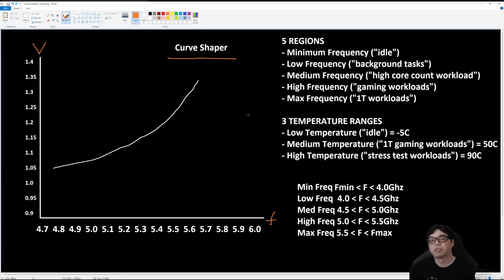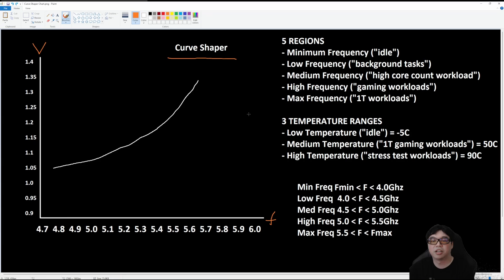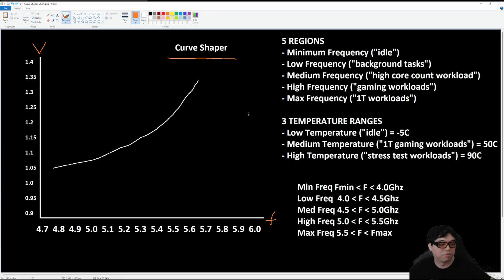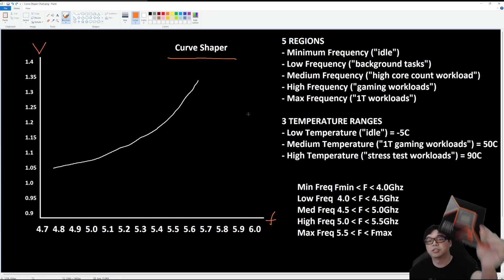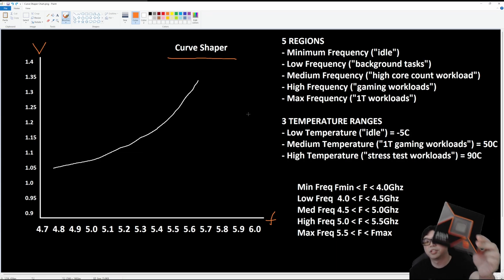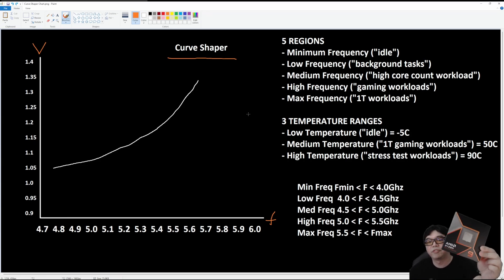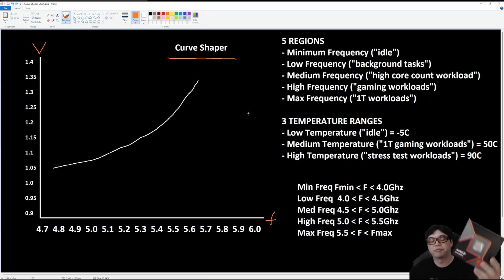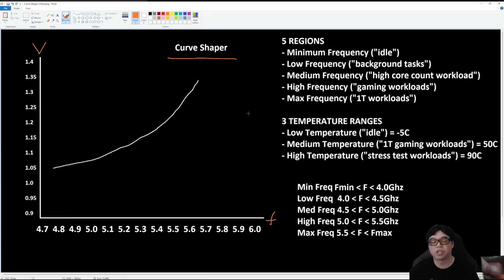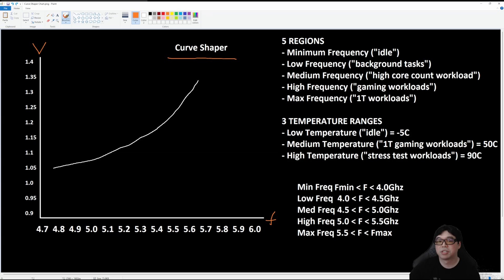Those are my thoughts on Curve Shaper and how to use it. We will be doing some more advanced guides on memory as well as the dual CCD CPUs. So I do plan on showcasing how to overclock and optimize a 9950X flagship CPU. So if you are interested in that, get subscribed to the channel. And as always guys, I'll catch you in the next video. Take care and I'll see you next time. Thanks.